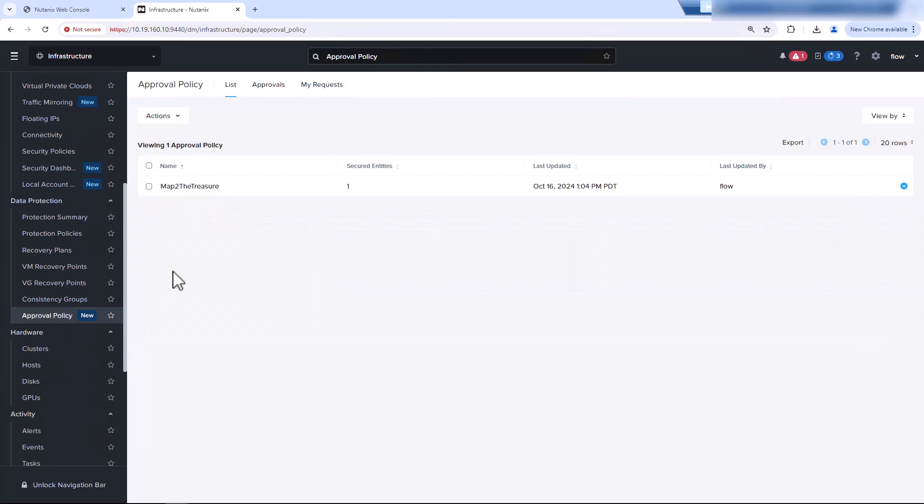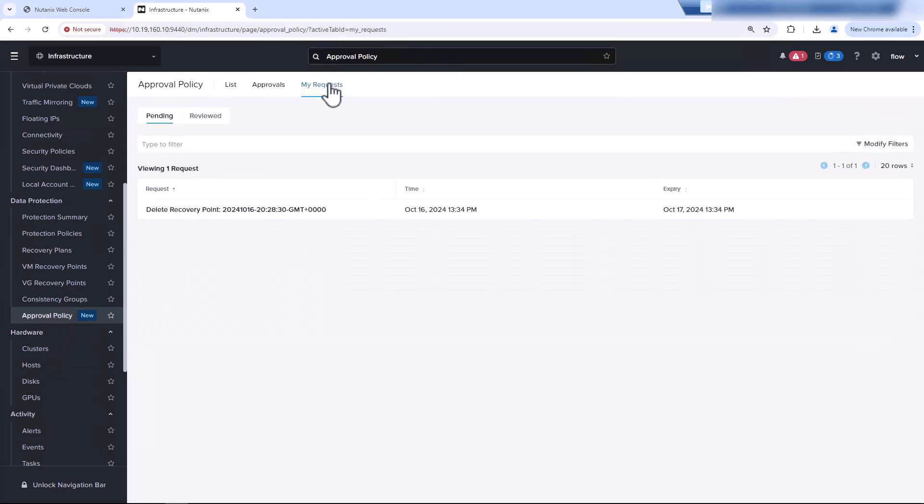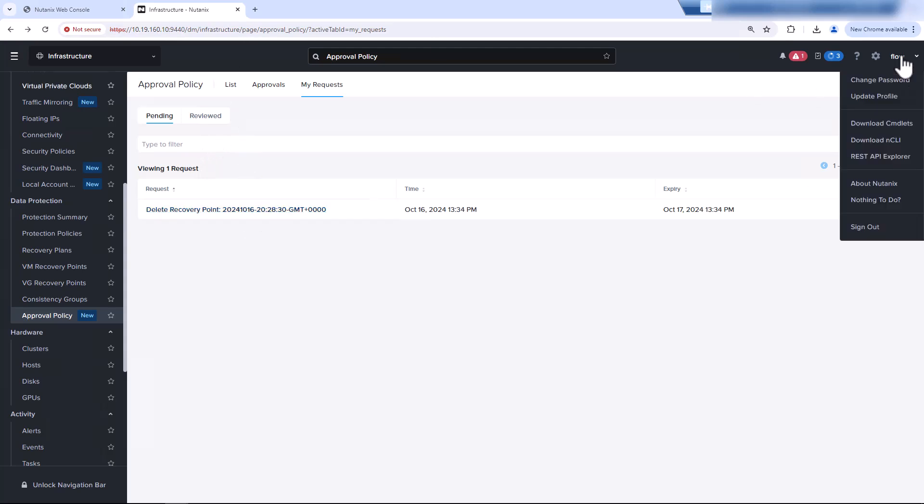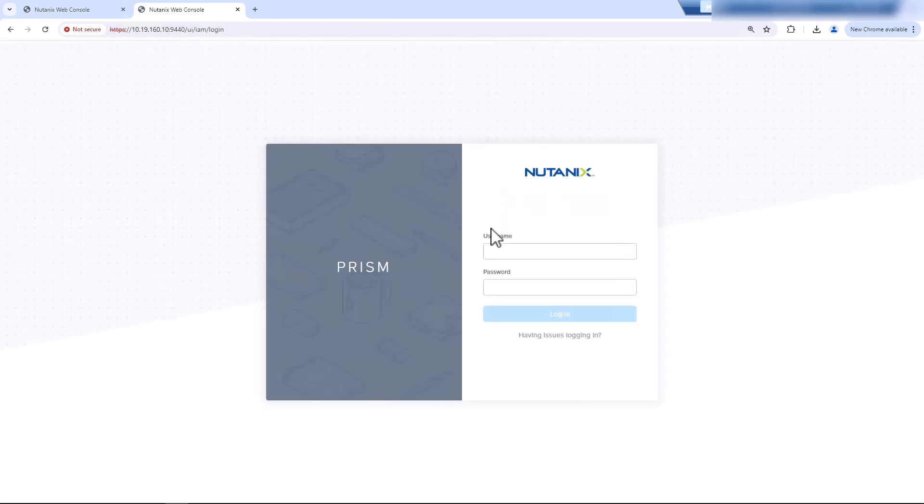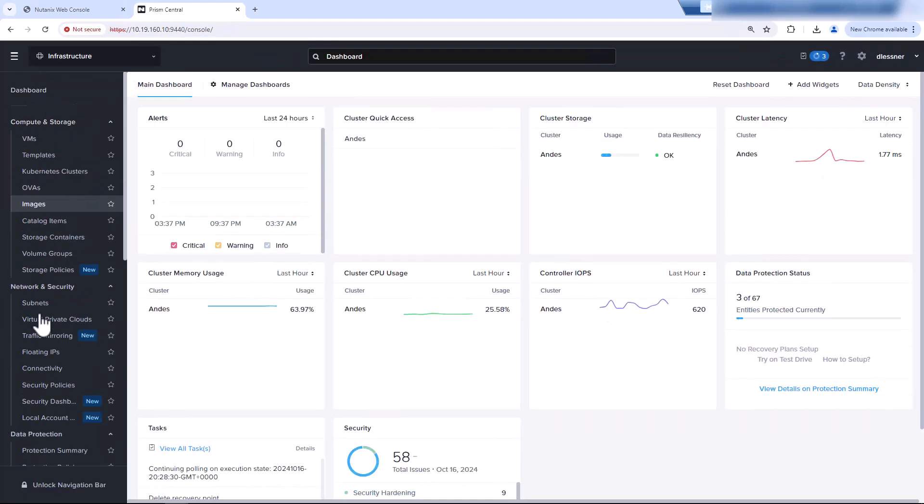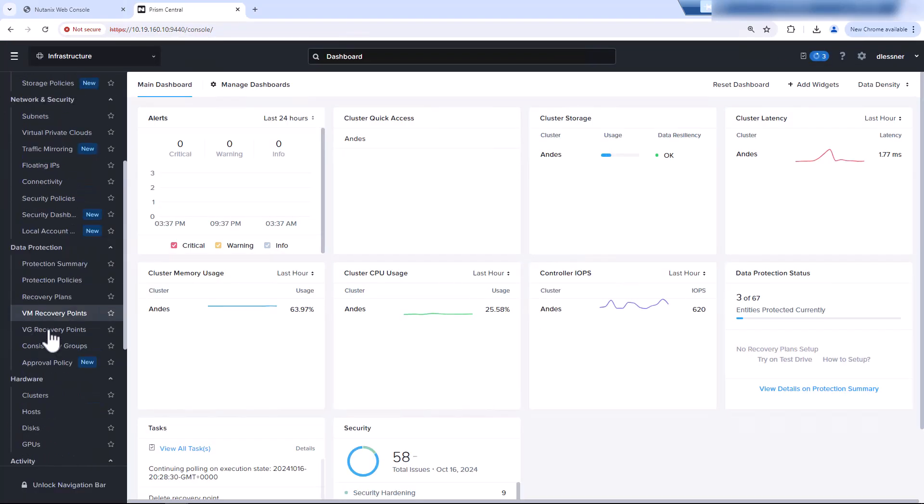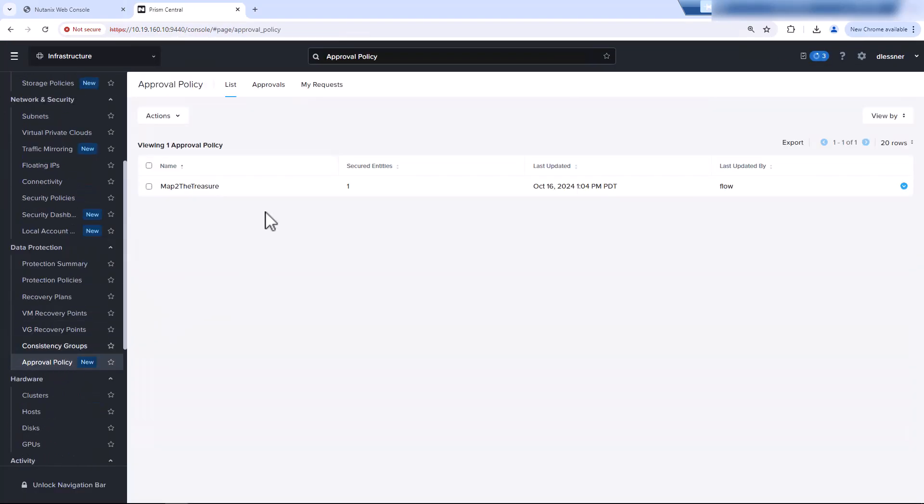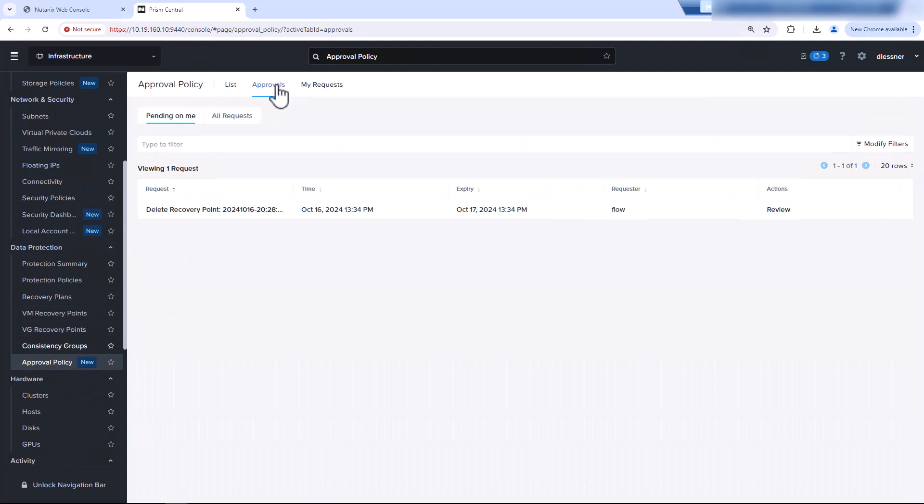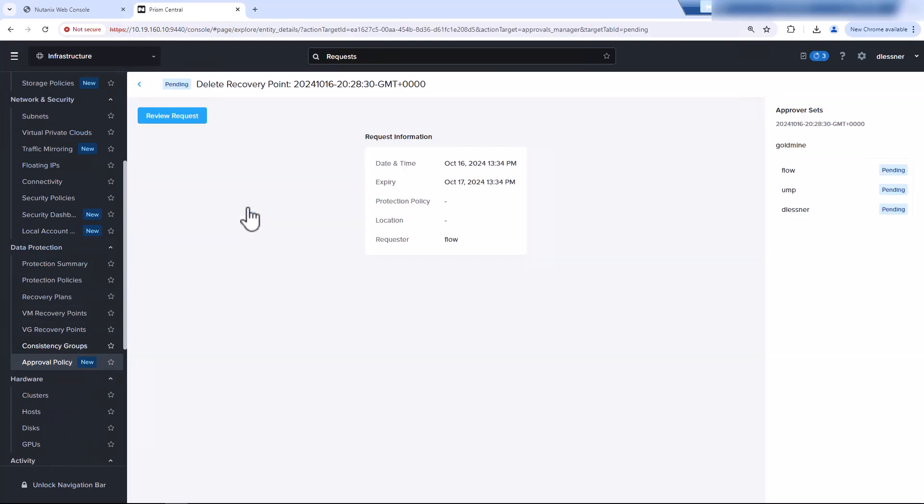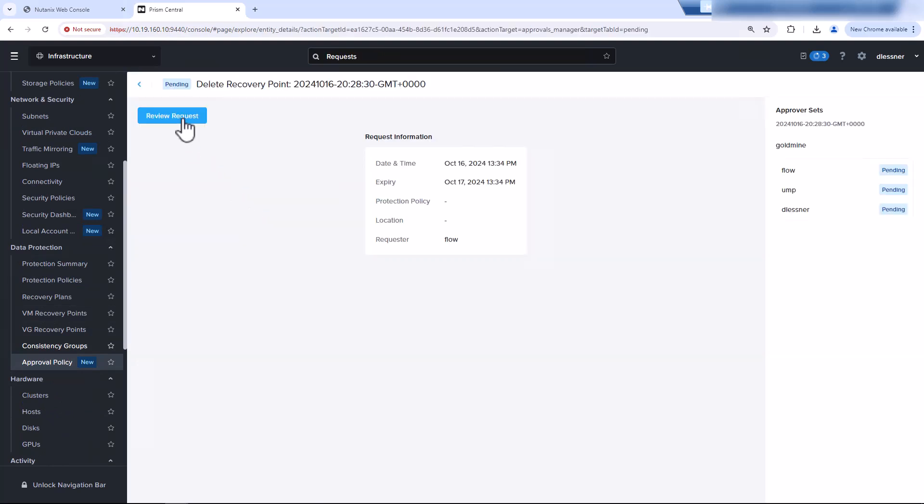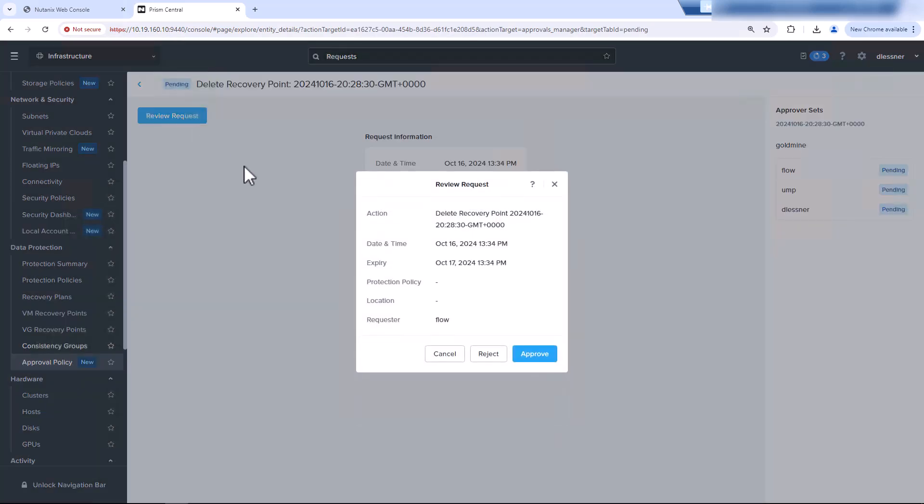Now back on Prism Central, go to the approval policy, my requests. I have one pending. So I will log out and log in with my own account. I will go to the approval policy. I have one approval. I will go ahead and review the request. Approve.